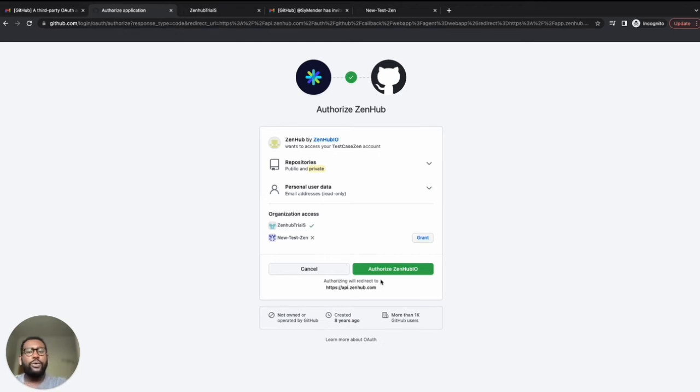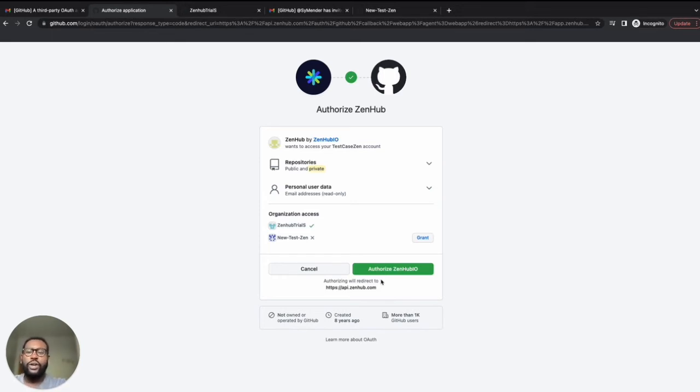If you are not the owner, you will need to click the request button beside your organization. Once members hit request, GitHub will send the owner an automated email. We recommend giving your organization owner a heads up to expect this email before hitting request.